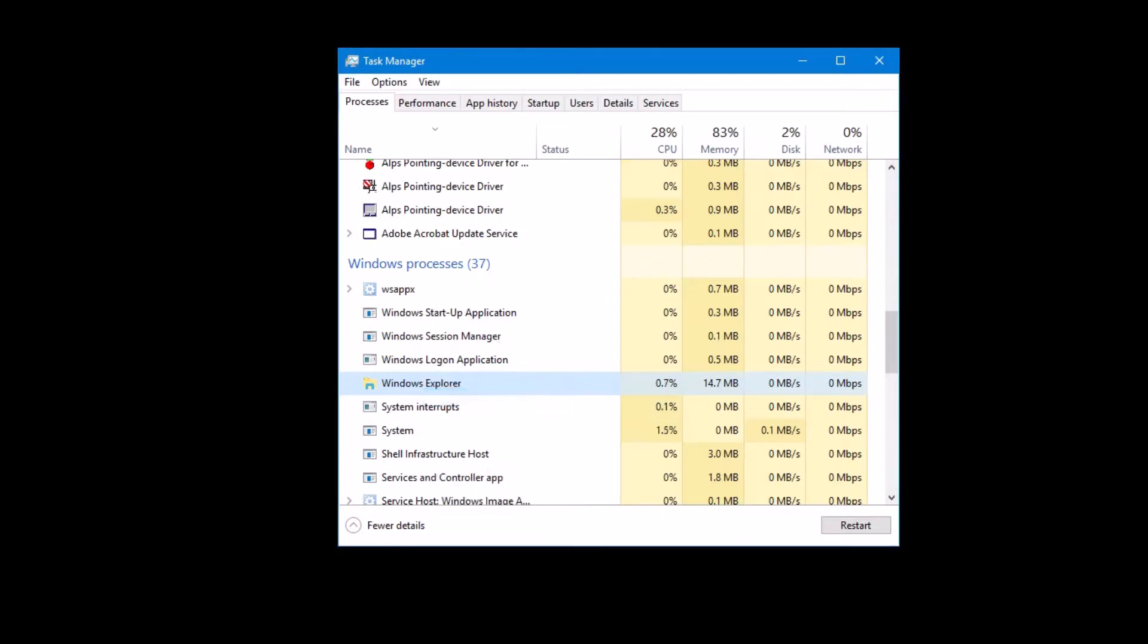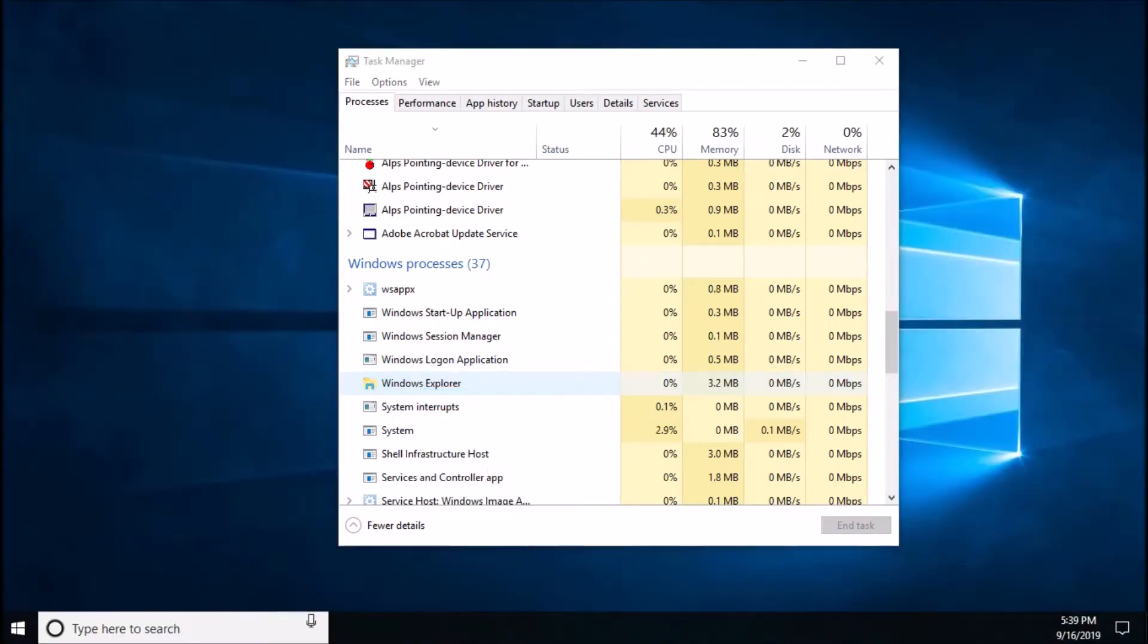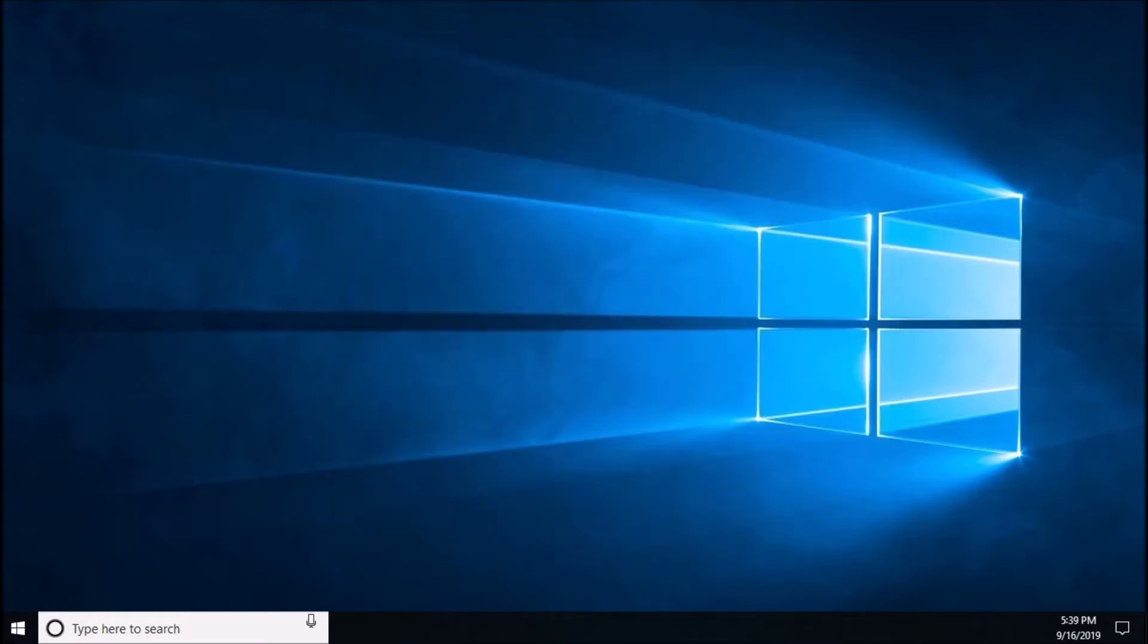Wait for a while. Now your problem should be fixed. Close this window.